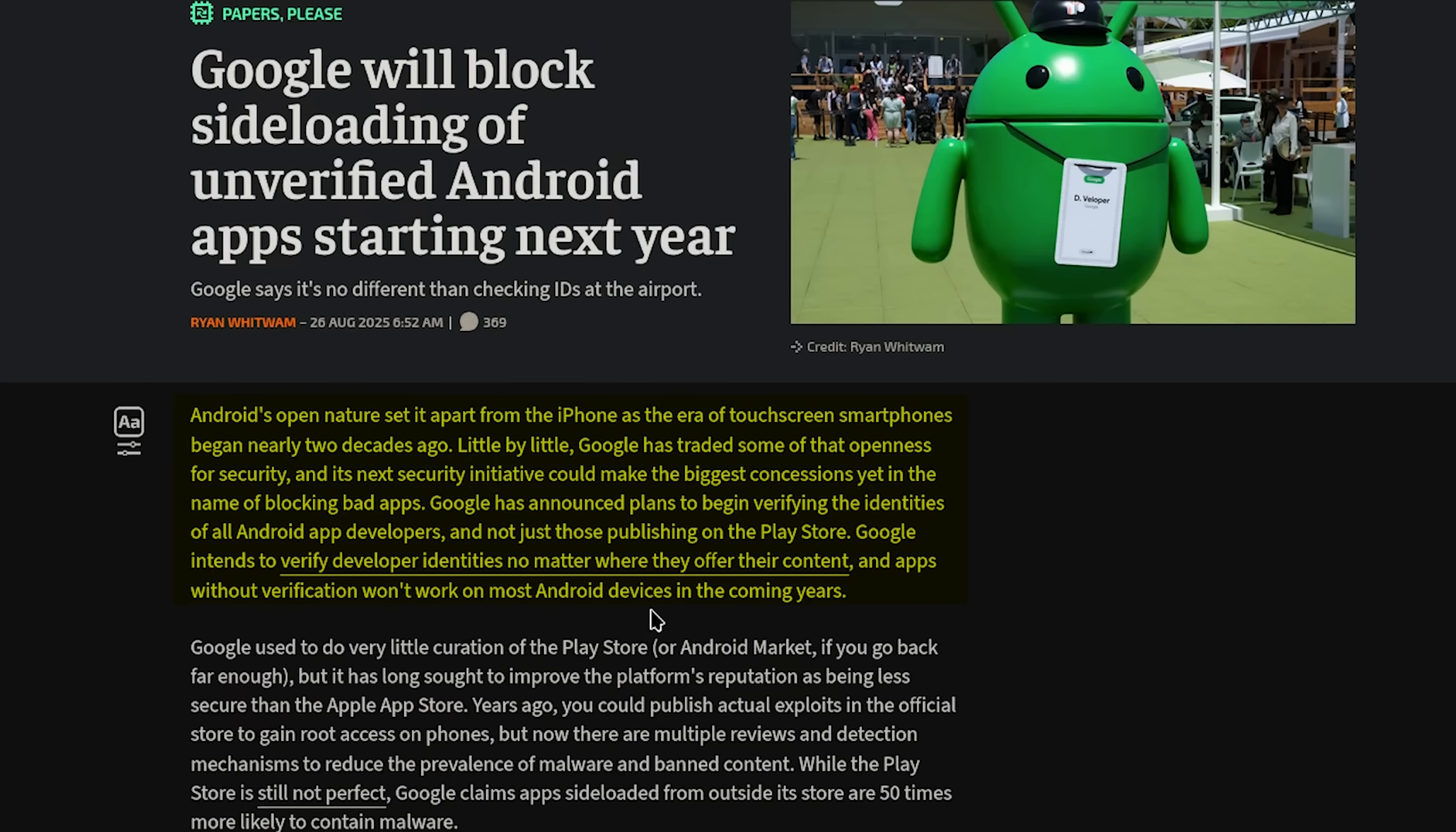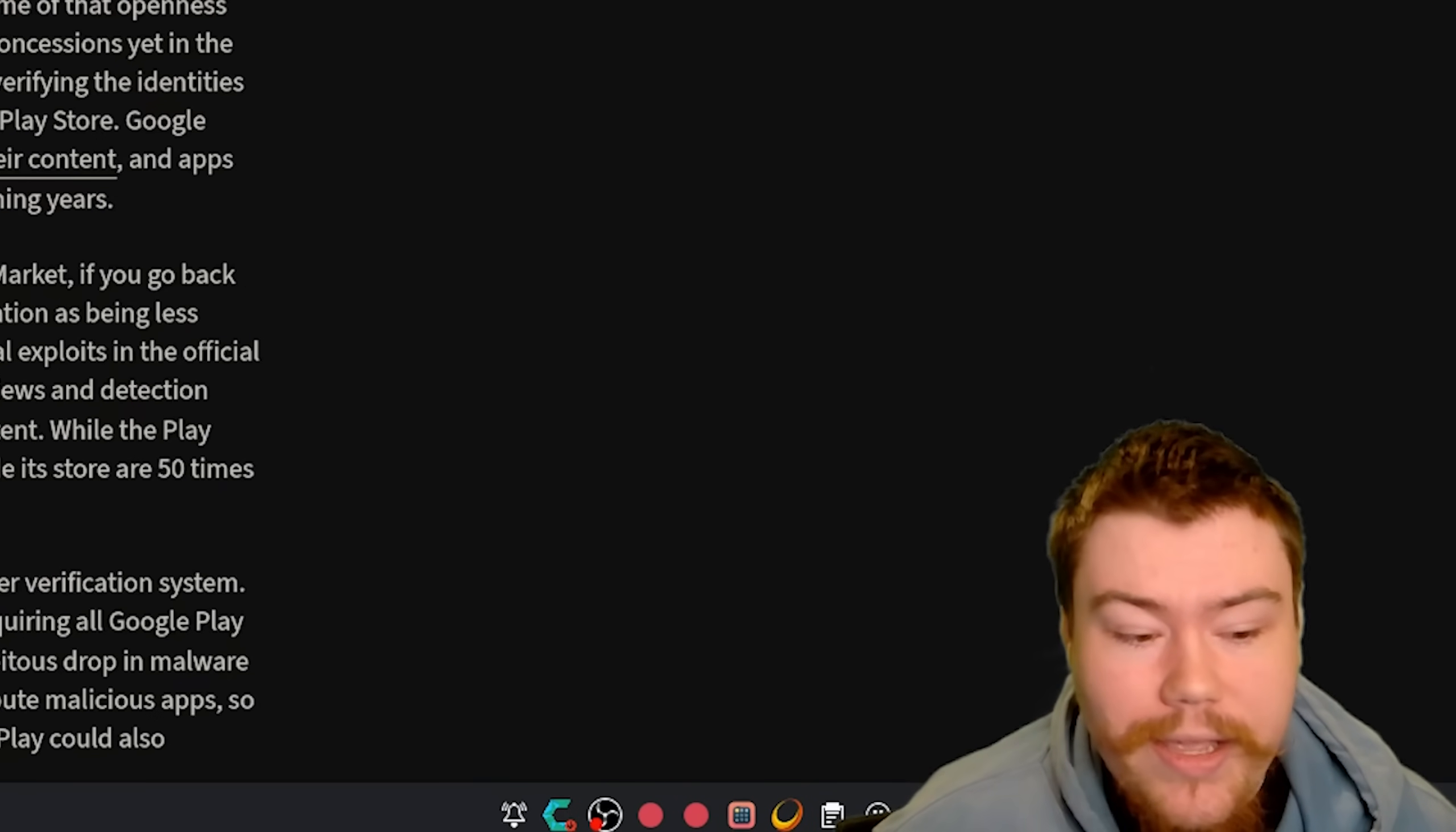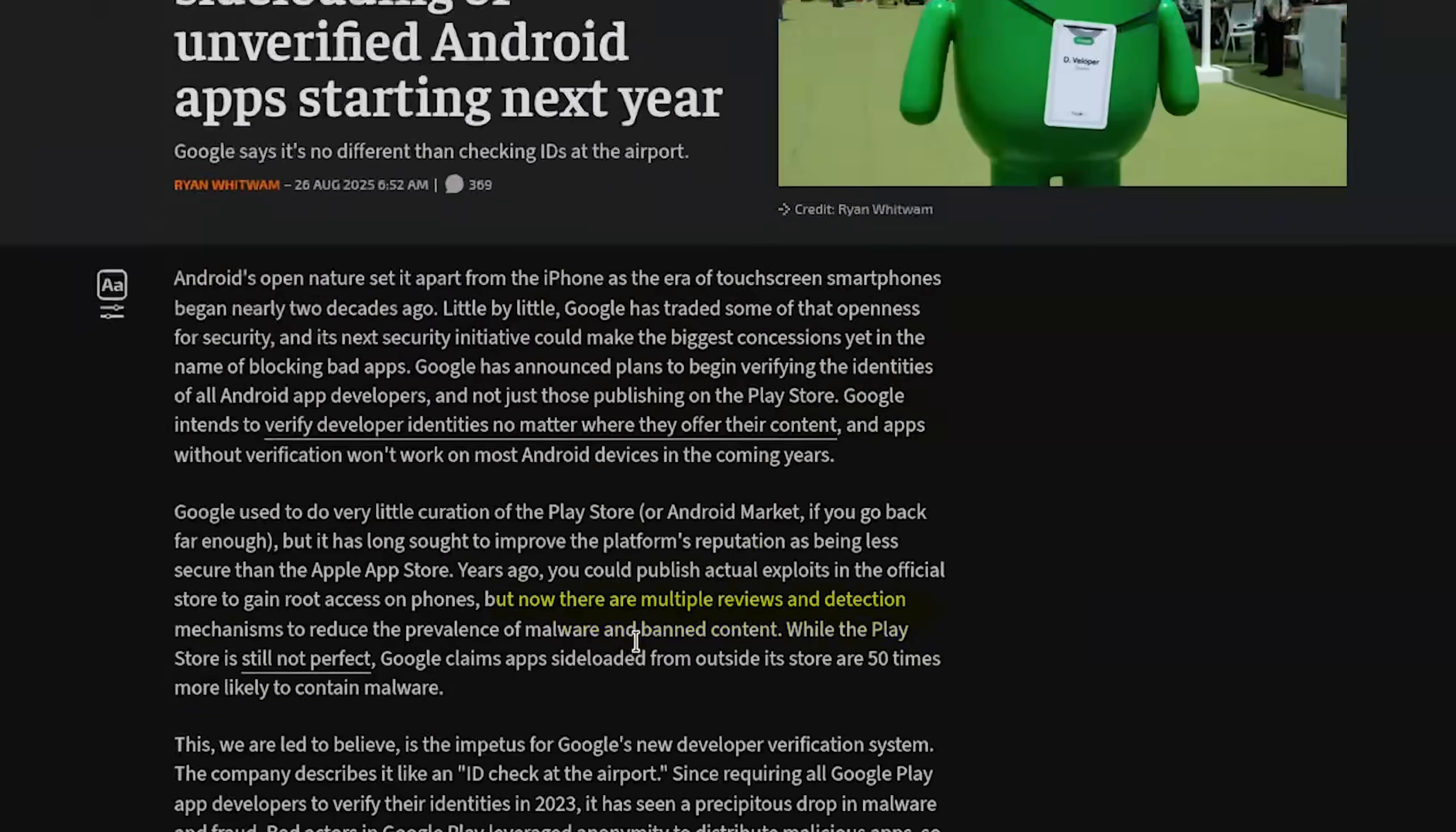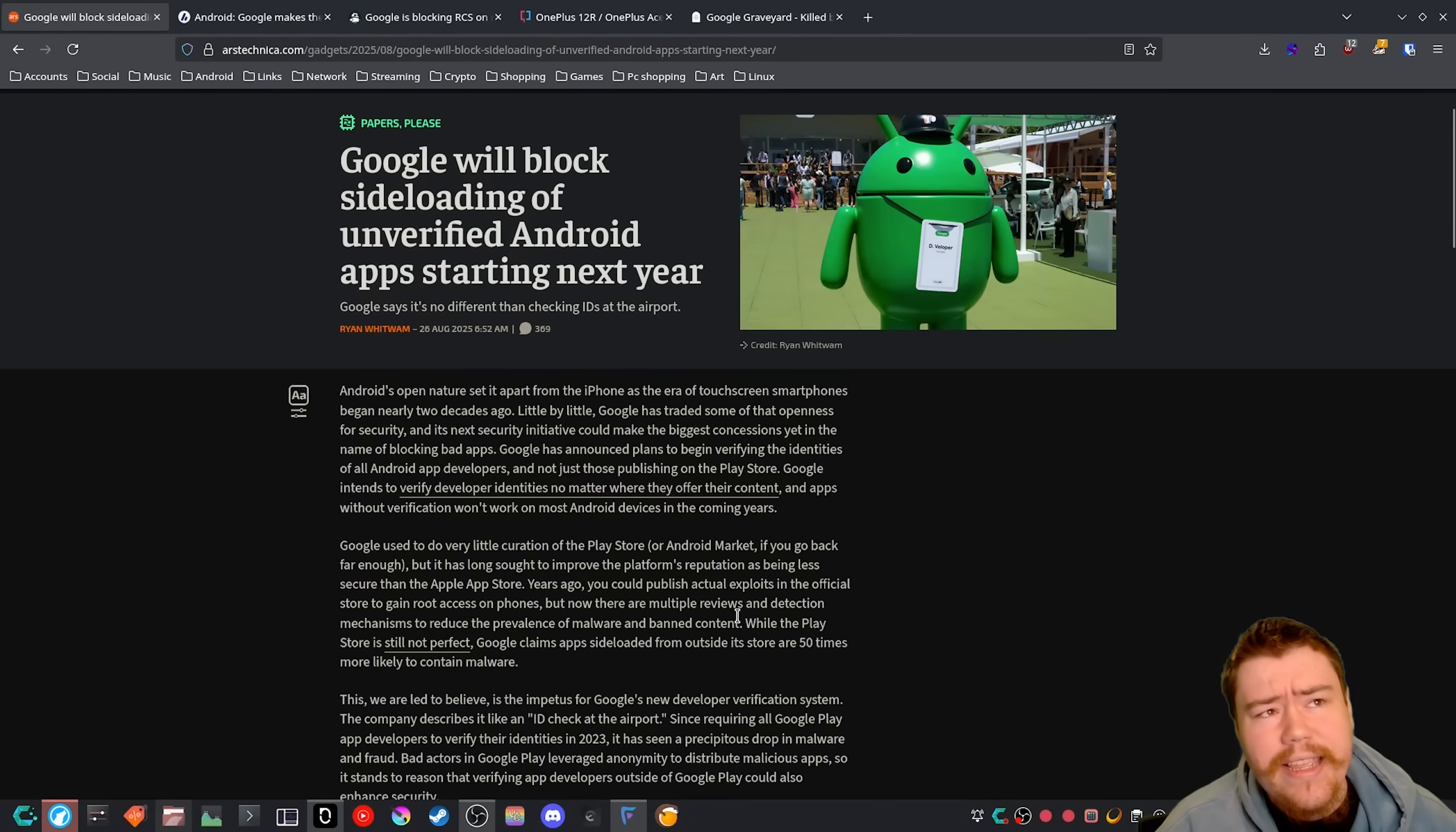Google used to do very little curation of the Play Store or Android Market if you go far enough, but it has long sought to improve the platform's reputation as being less secure than the Apple App Store. Years ago you could publish actual exploits in the official store to gain root access on phones, which is true. The Android Market Store, especially before it was called the Play Store, was very sketchy indeed. But now there are multiple reviews and detection mechanisms to reduce the prevalence of malware and bad content. While the Play Store is still not perfect, Google claims apps sideloaded from outside its store are 50 times more likely to contain malware.